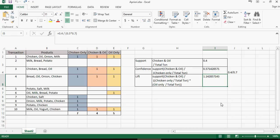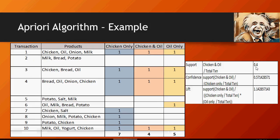So now let's understand the formal definitions. Support tells you the transactions where combination of chicken and oil are bought together divided by total number of transactions. Confidence is support of chicken and oil, that means 0.4, divided by transactions where chicken only are bought. And lift is chicken and oil together divided by chicken only and oil only transactions. So this is what is support, confidence, and lift.